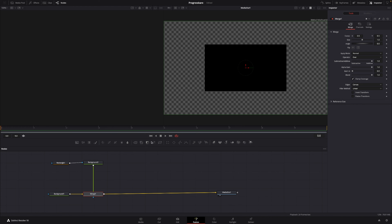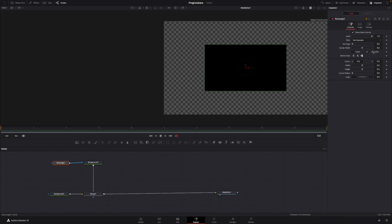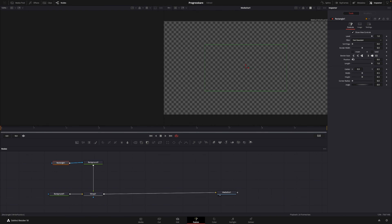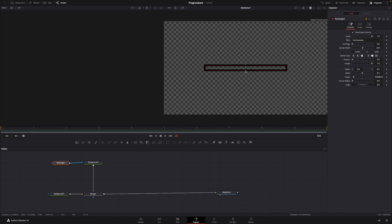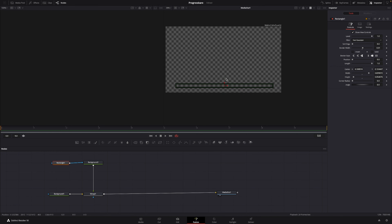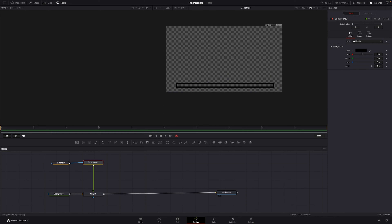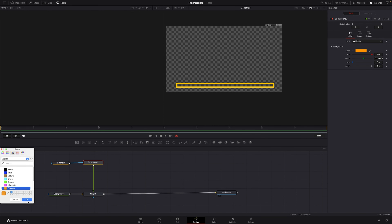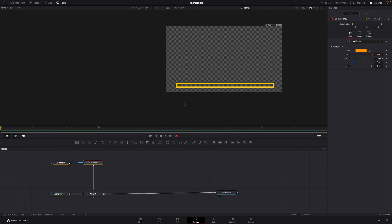I'll select the Rectangle and tick off solid color. Then I'll go to the border width and create a border outline, sizing it to something like this. In the Background I'll change the color to orange. So that is the first part of the progress bar outline.